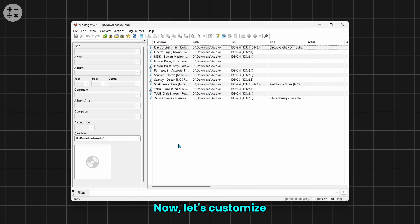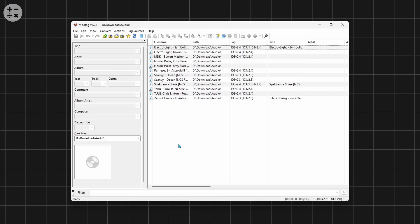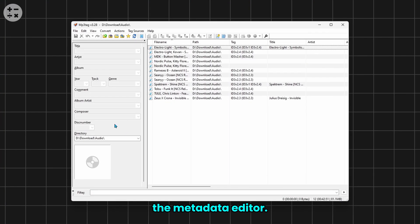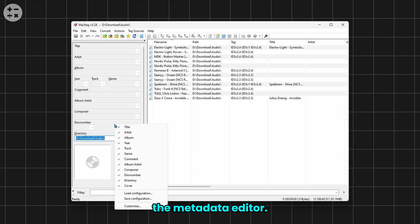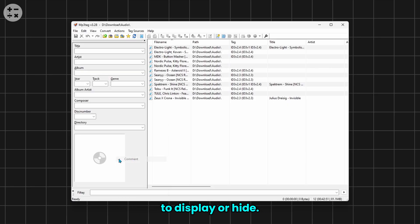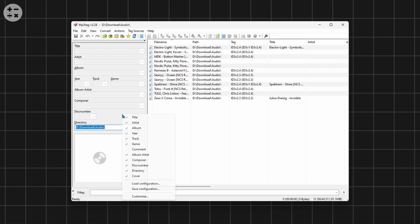Now let's customize the metadata editor to suit your needs. Right-click on any empty space in the metadata editor. From here you can enable or disable options that you want to display or hide.